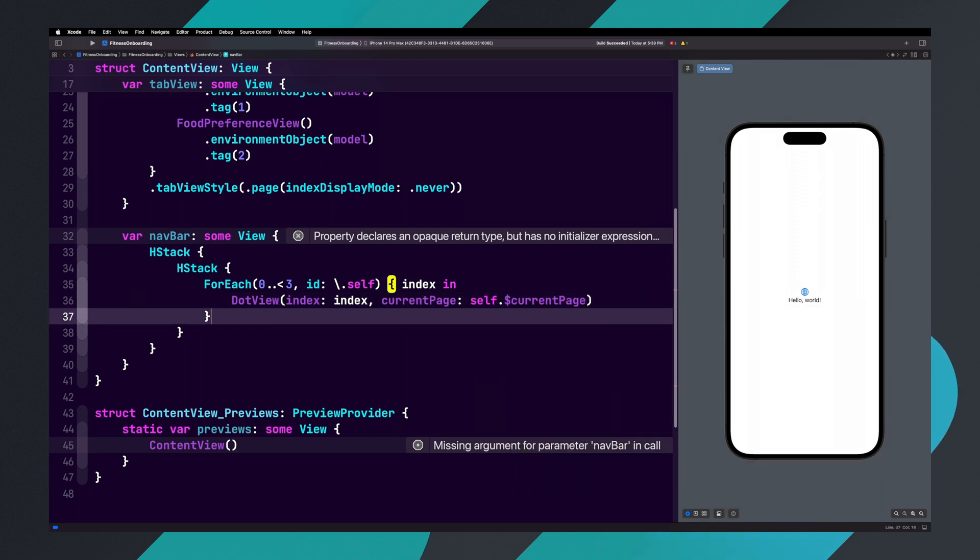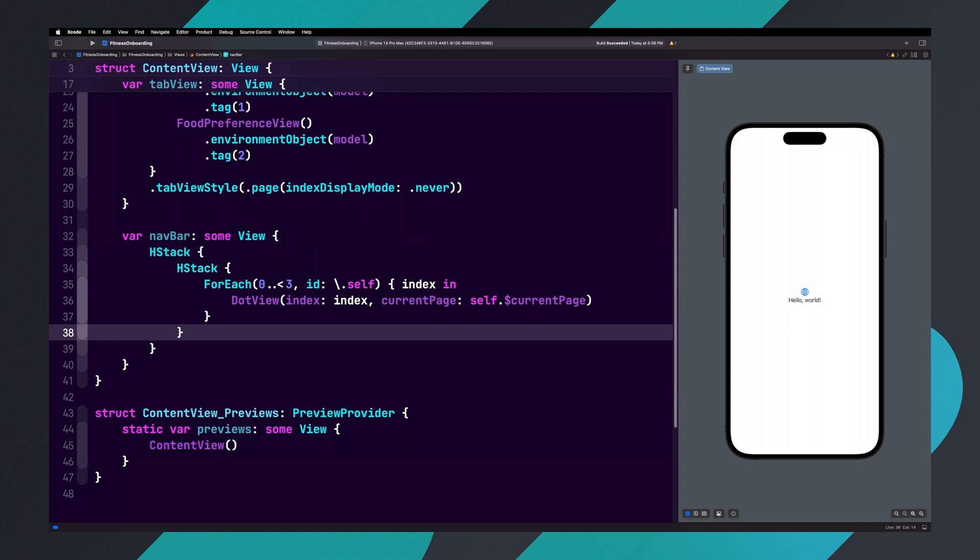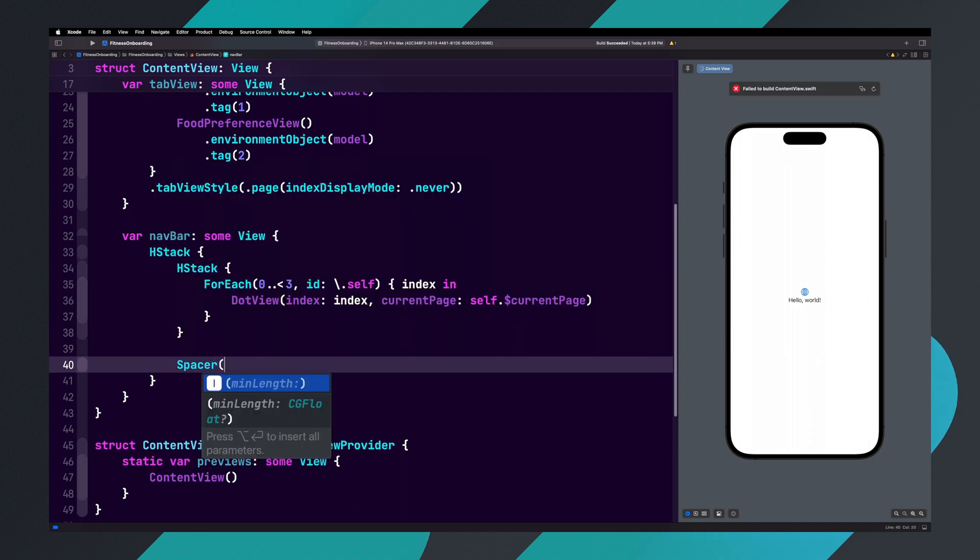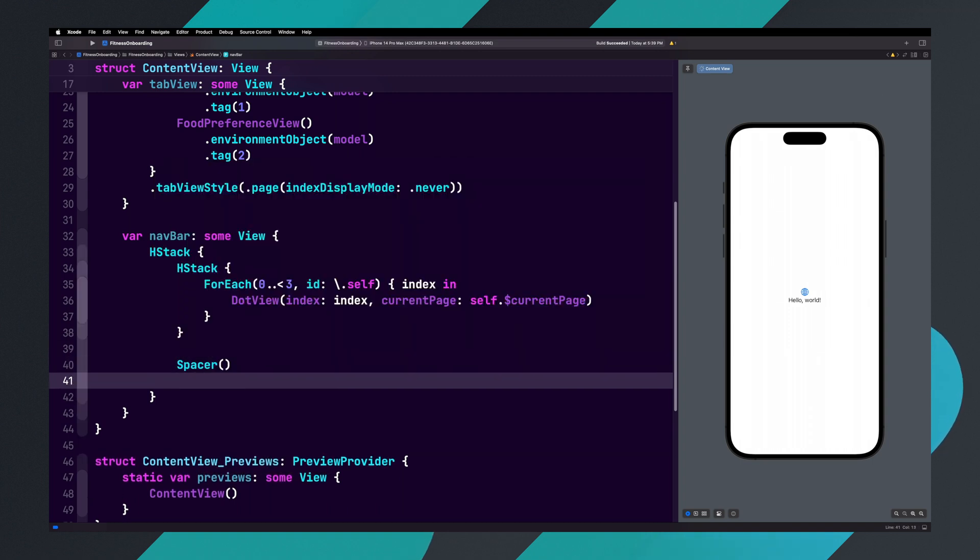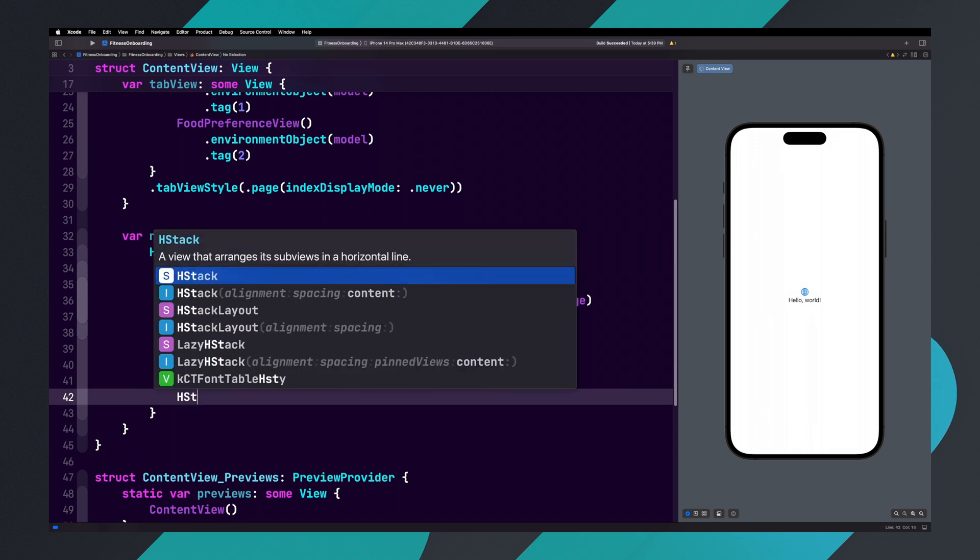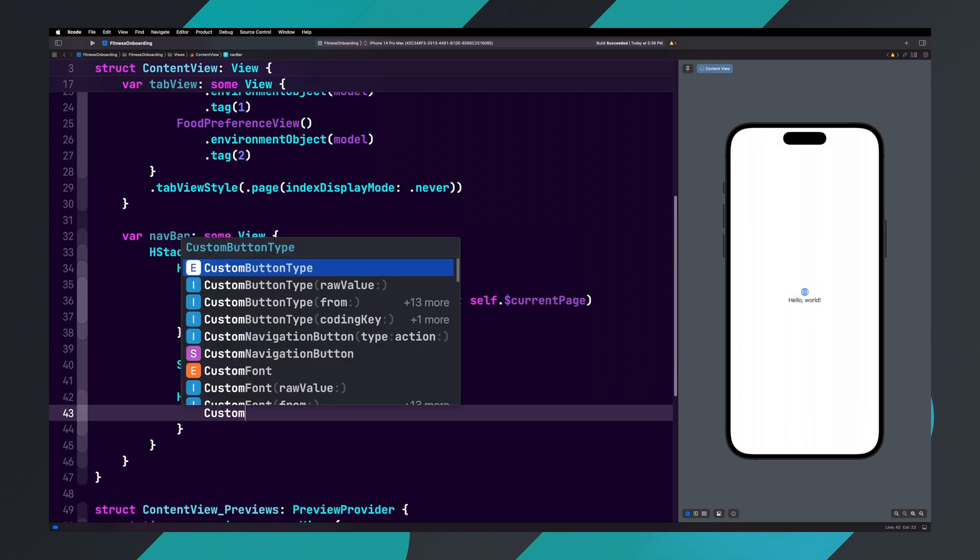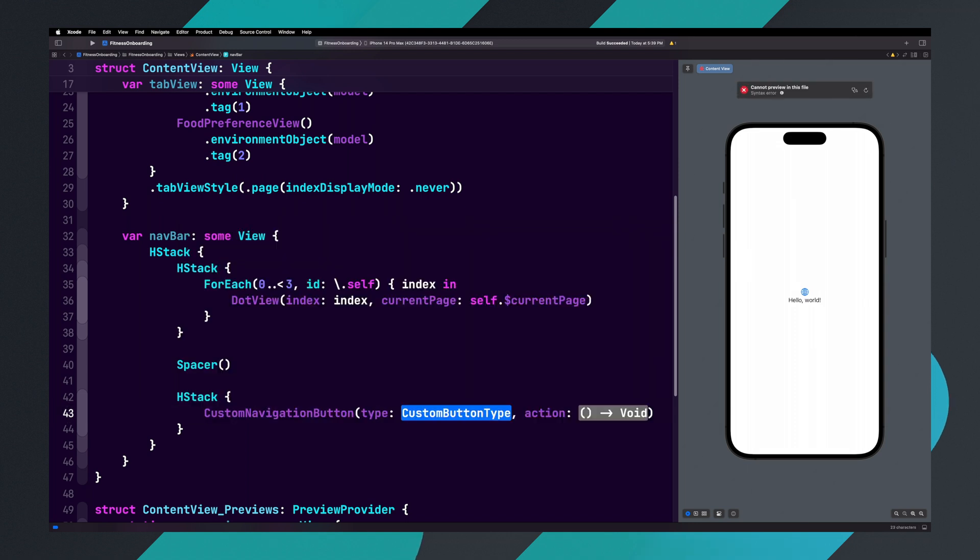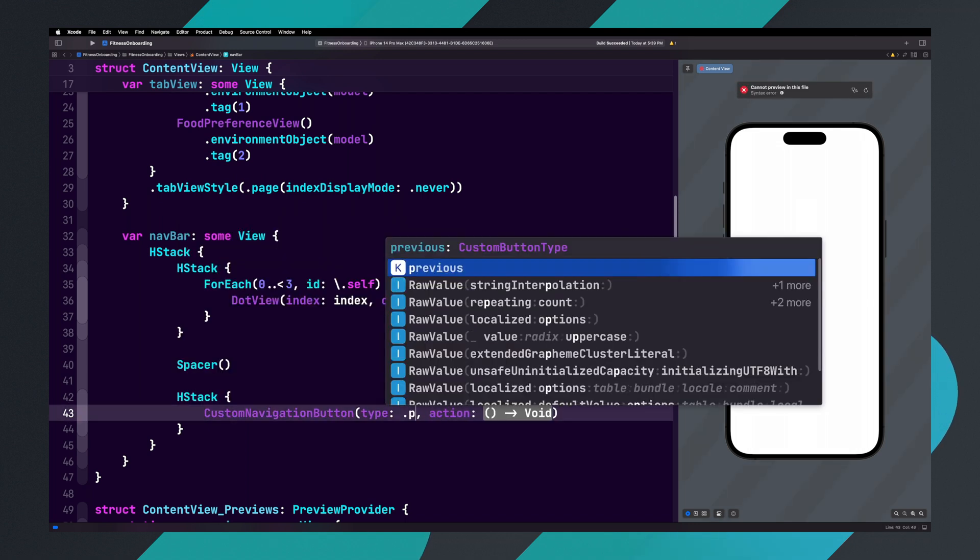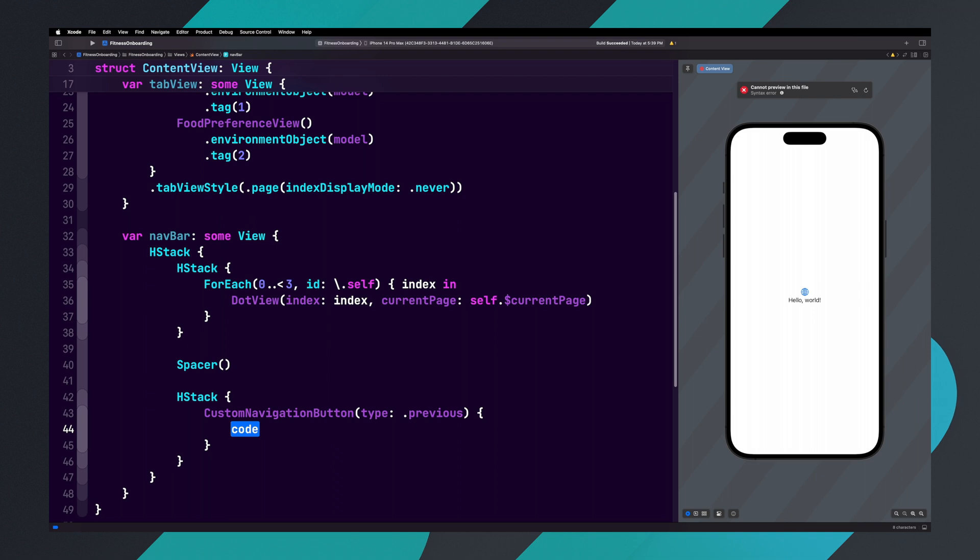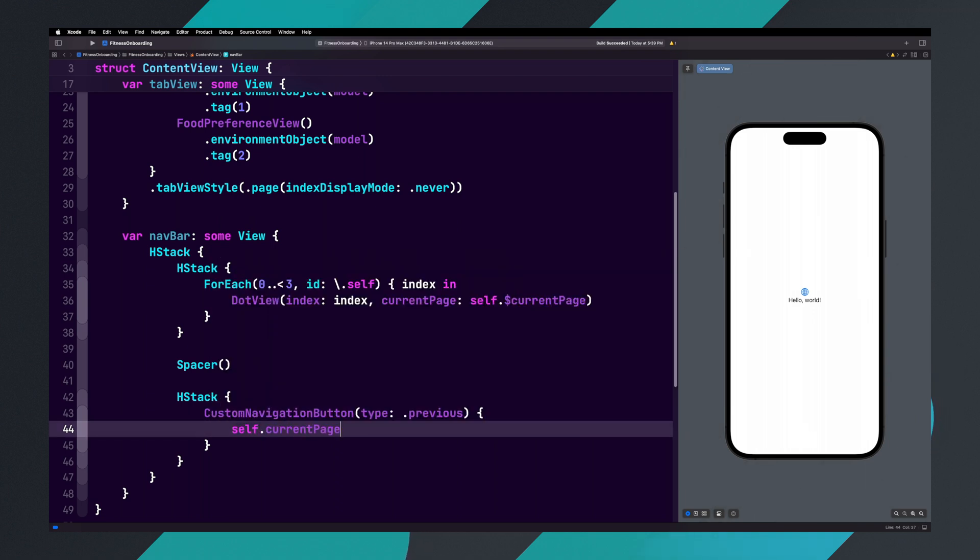Now let's add our buttons next. We need to add a spacer, which will push the dots to the left side and our buttons to the right. After the HStack, add a spacer, and under the spacer add an HStack. Inside of the HStack, add a custom navigation button and set the type to dot previous. Now inside of the action, add self dot currentPage minus equals one.